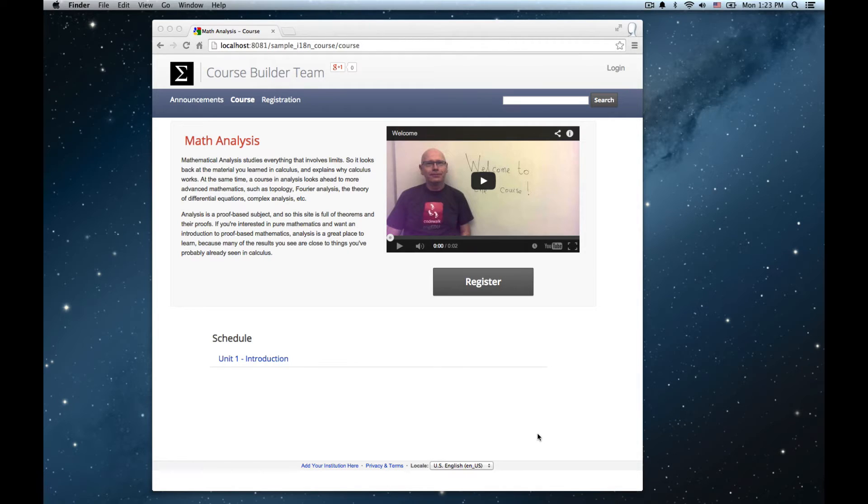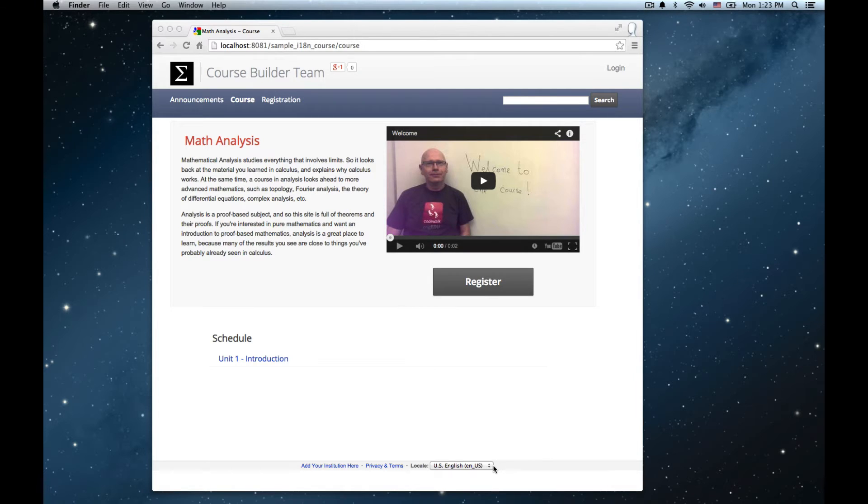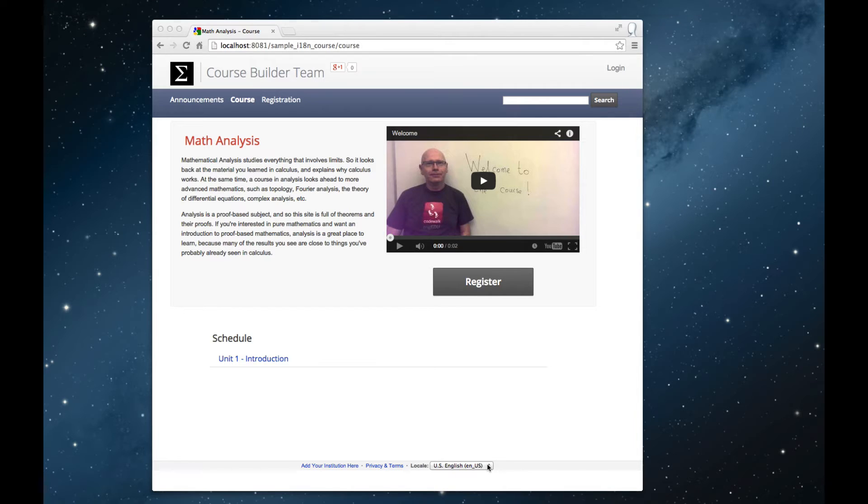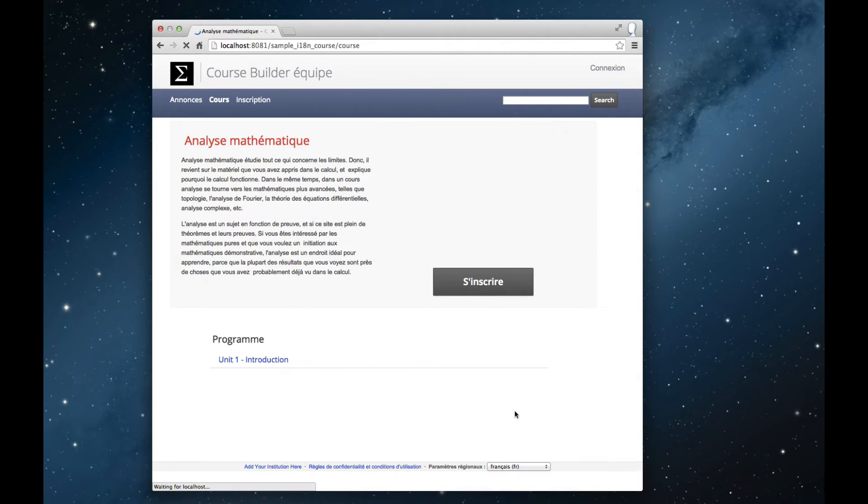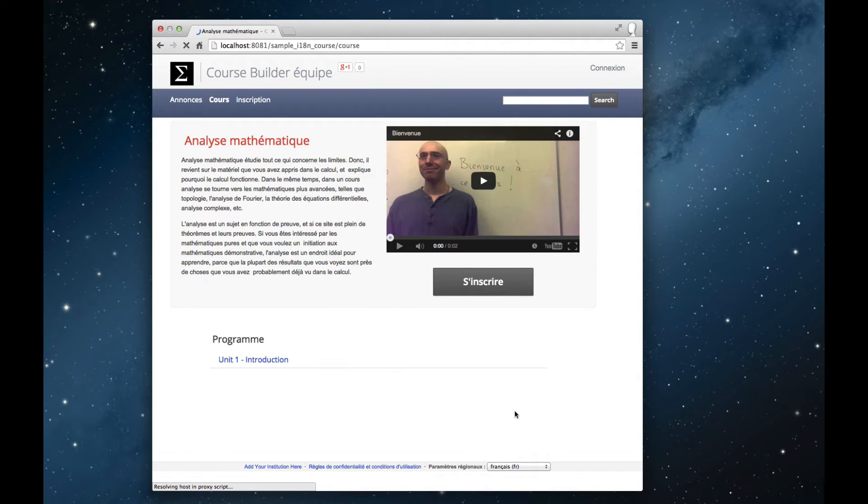To see this working, let's return to the same course where I've now added a French translation. Notice the new locale picker at the bottom of the page, which the student uses to set their preferred locale. When I change it, you see that the course at once switches to its French version.